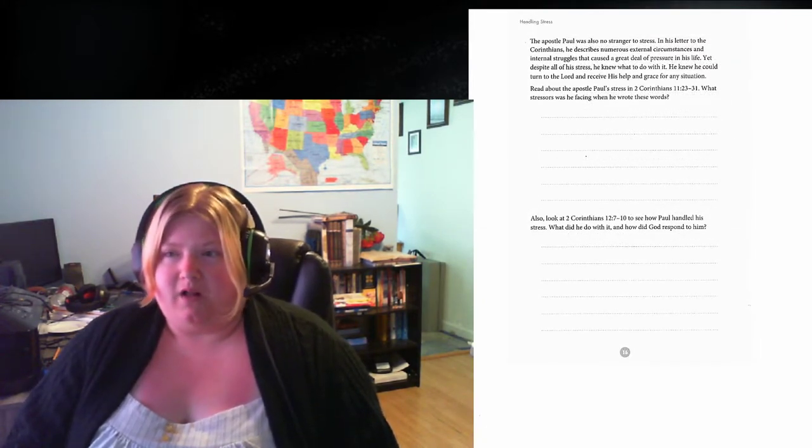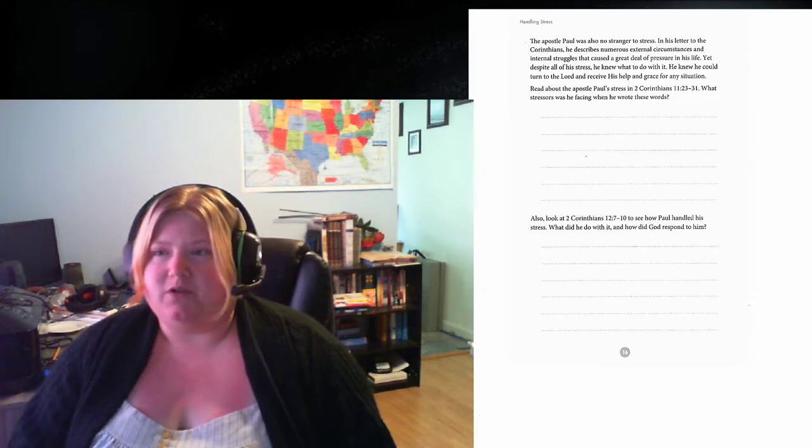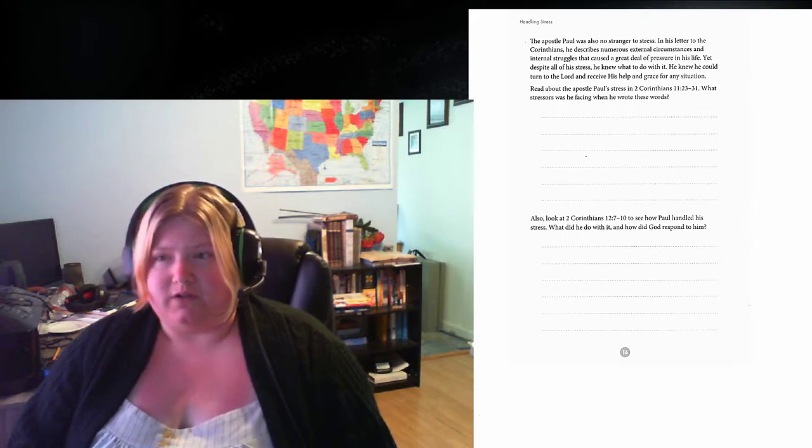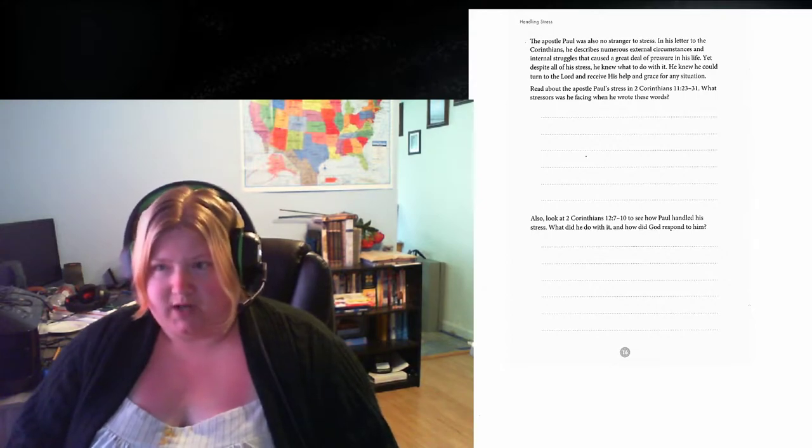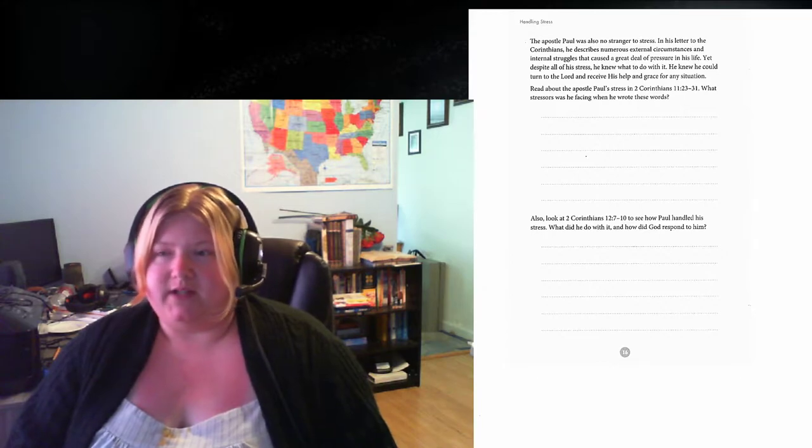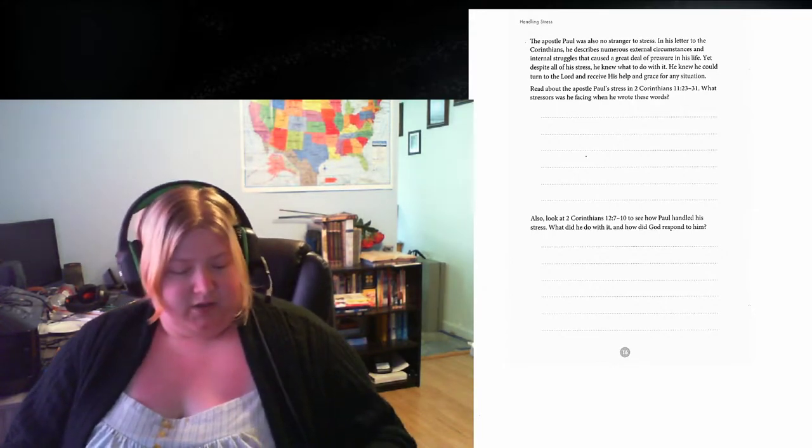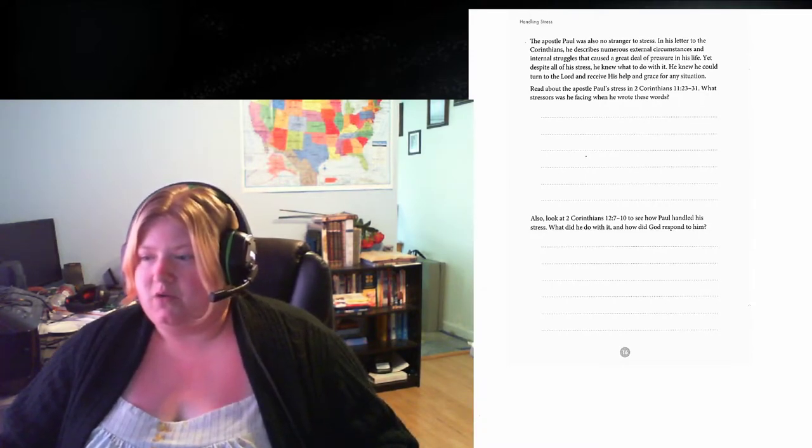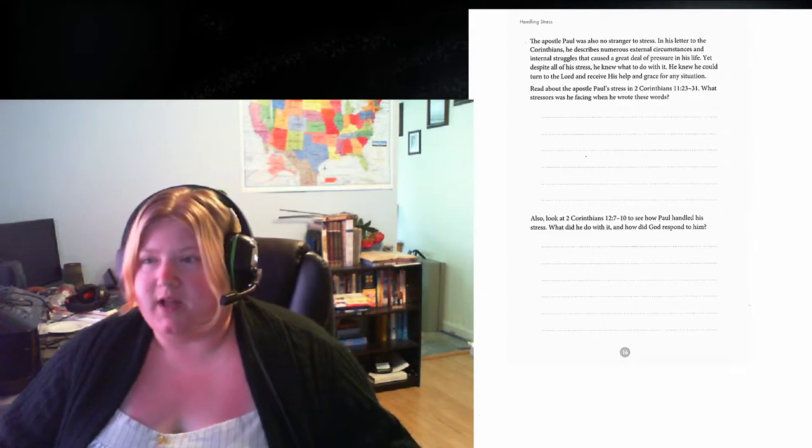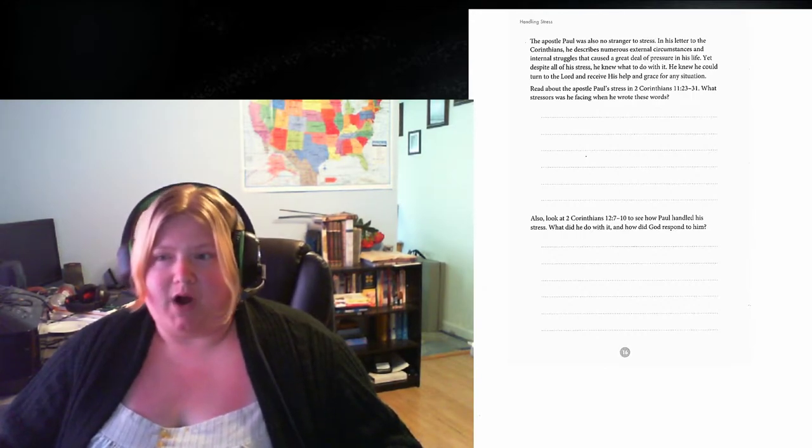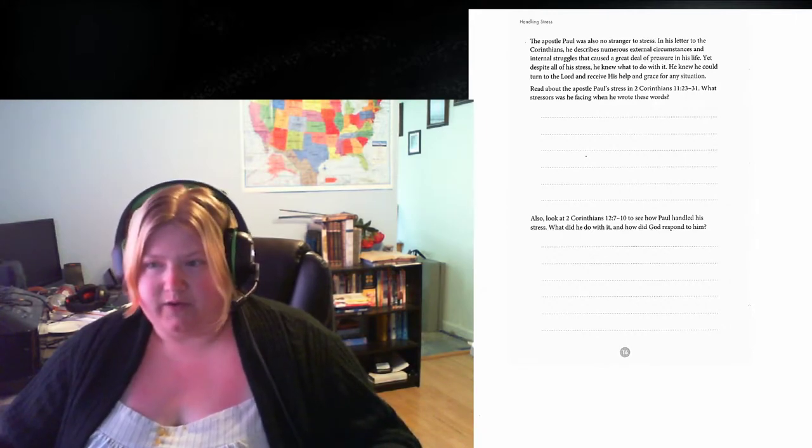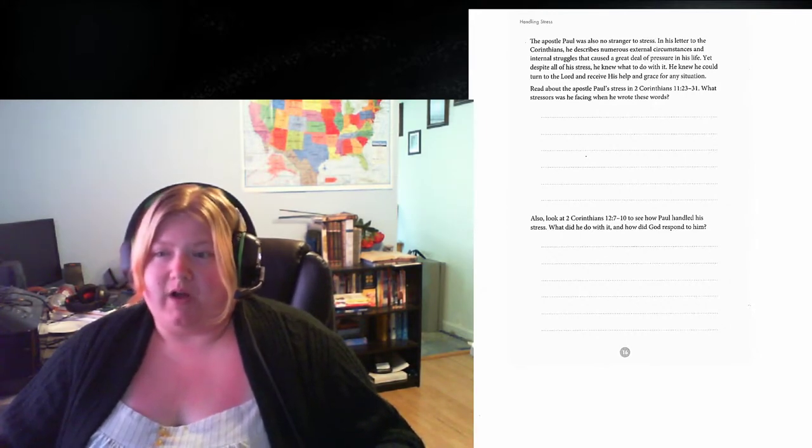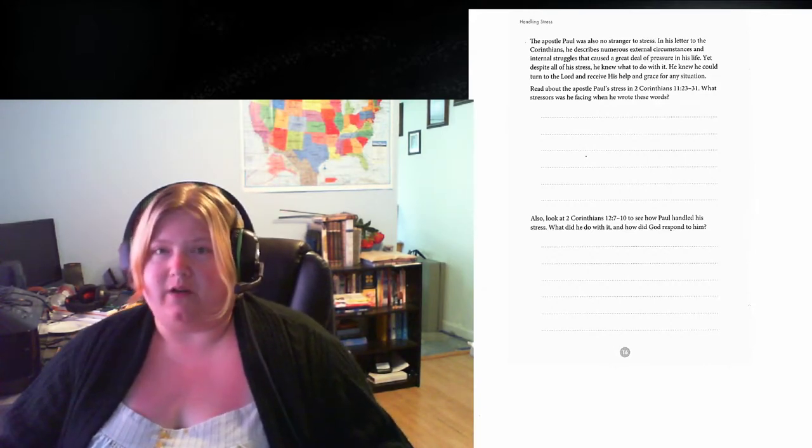So I have to constantly keep my thoughts in check and make sure that Satan's not getting a hold of them. In this session, we're going to look at the definitions of stress, what the difference between unhealthy stress is, and stress from a biblical point of view. The Apostle Paul also was no stranger to stress. He knew what to do with it. He knew he could turn to the Lord and receive his help and grace for any situation.